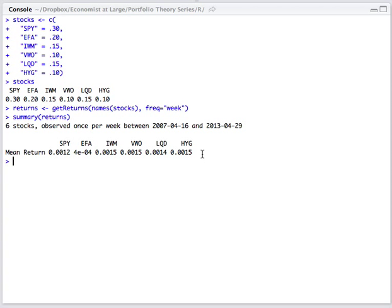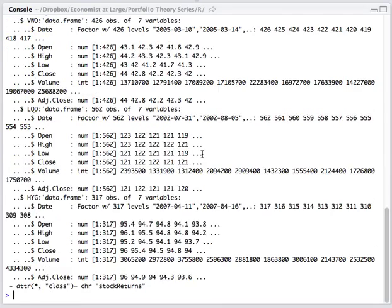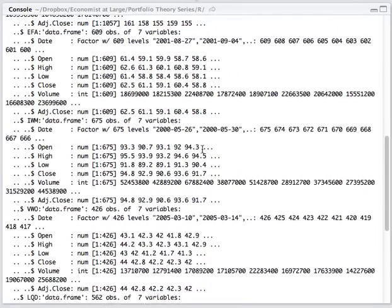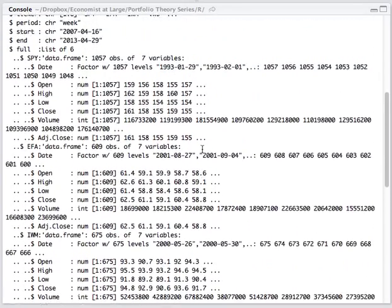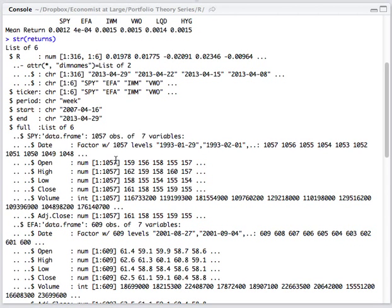If you're interested, take a look at the structure of the returns object which we'll use later in our analysis. You can do this by using the str function and you'll see that it contains a lot of data including the actual raw return data, and in this case for the S&P index fund all the way back to 1993.